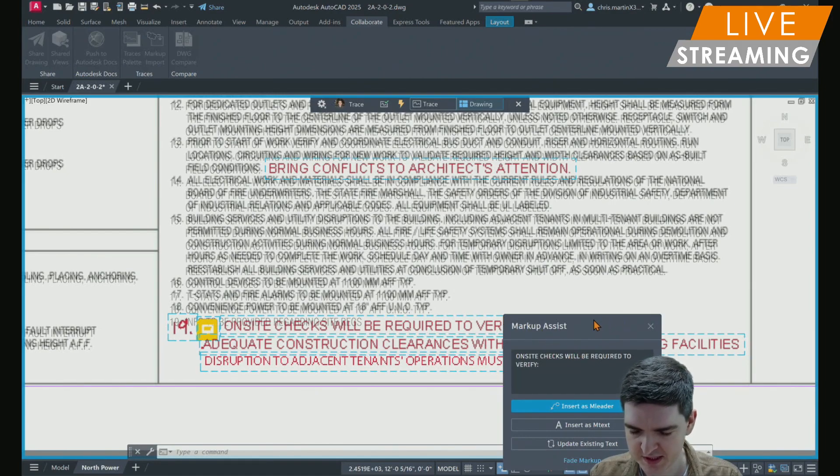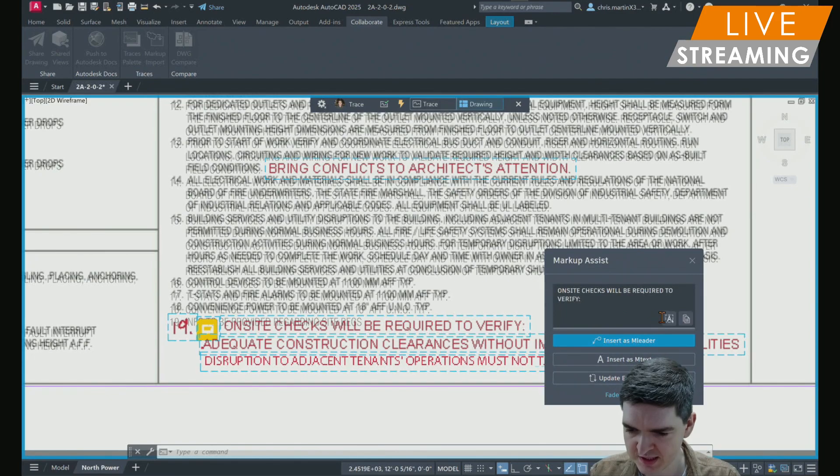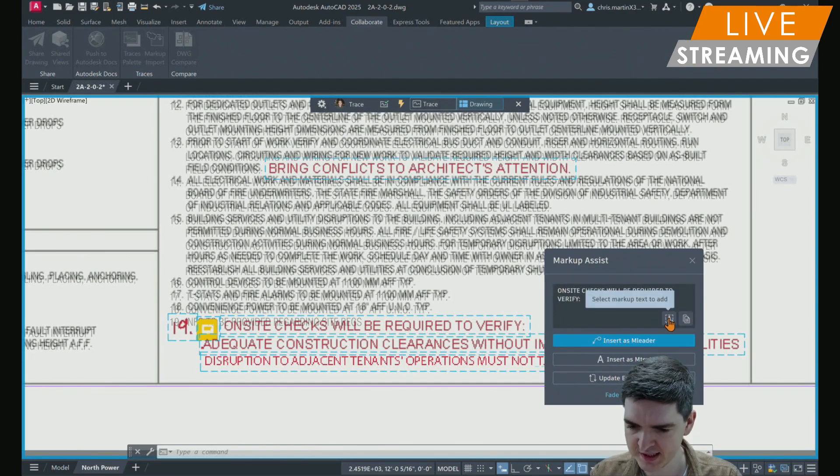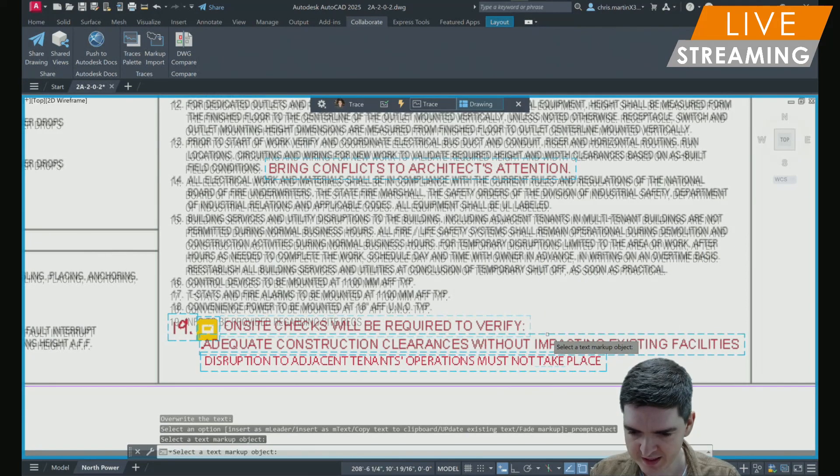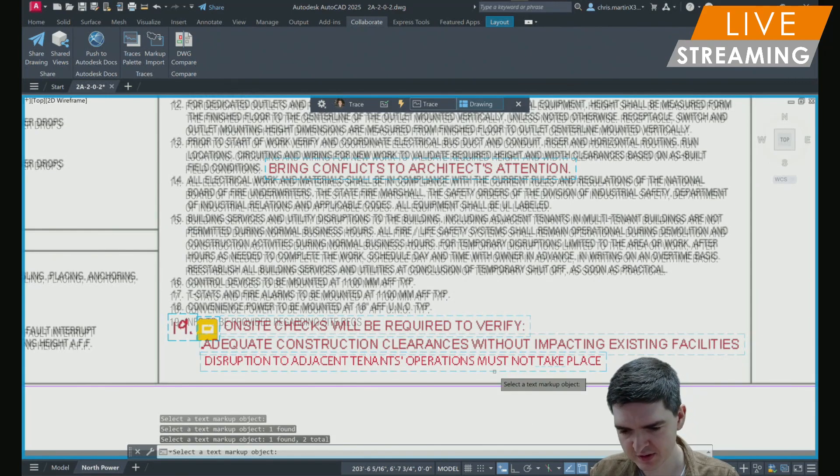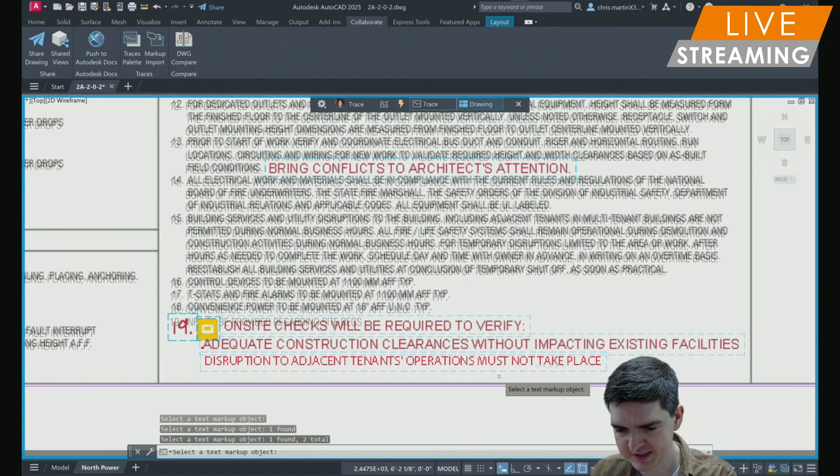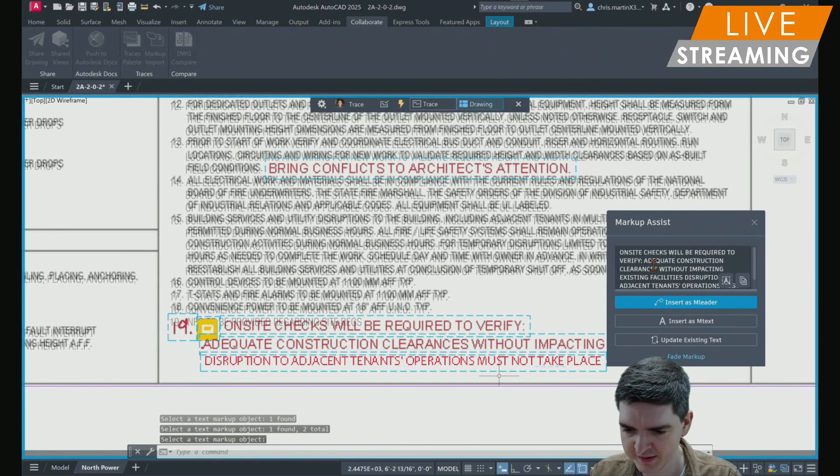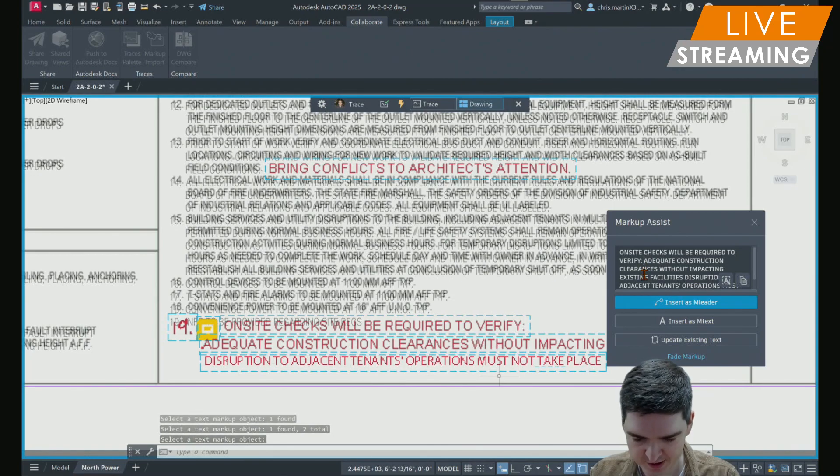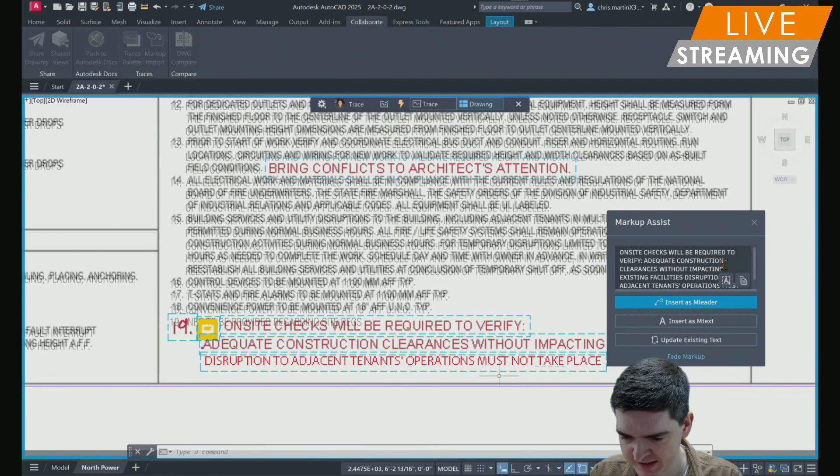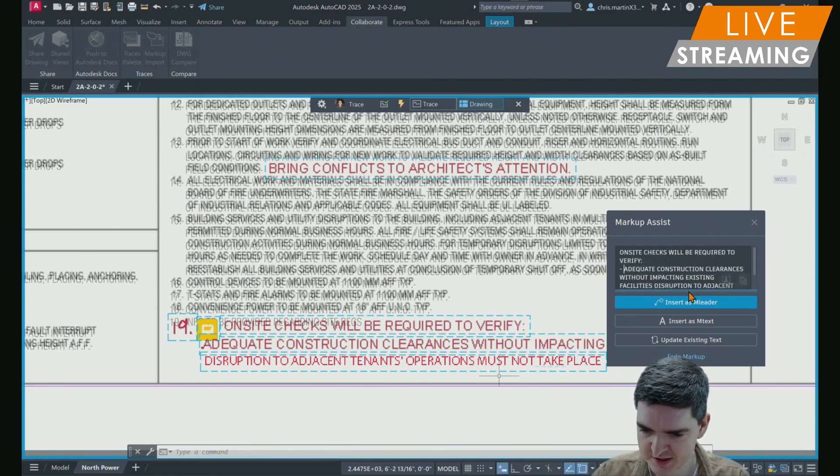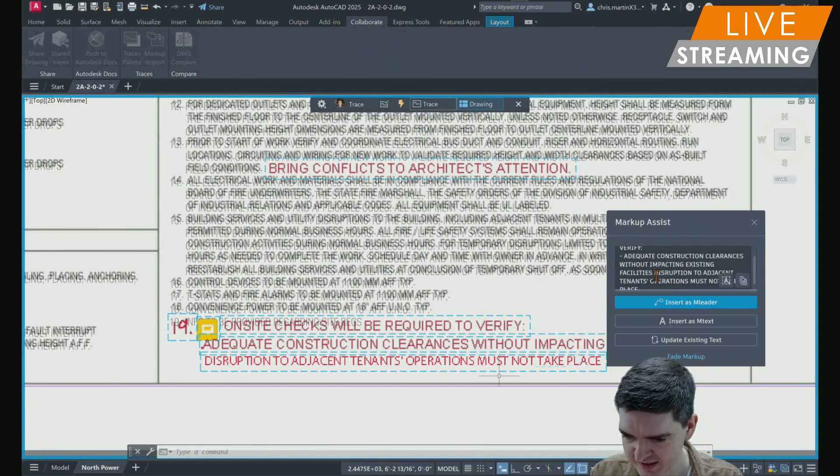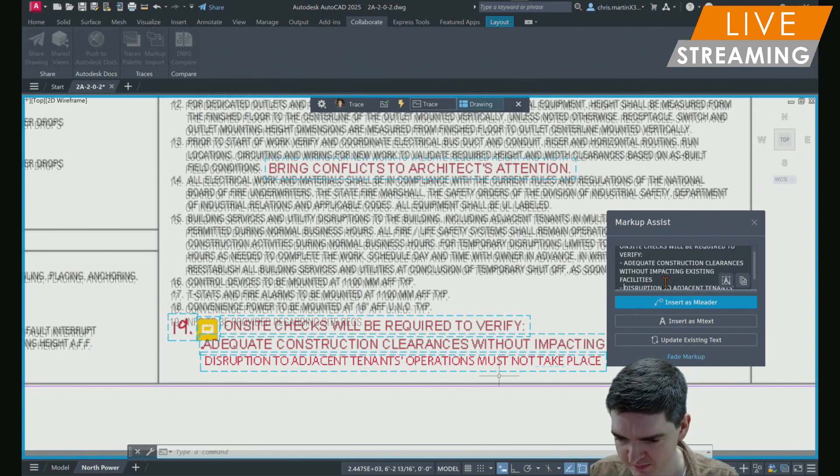What I can do is I can first select the border of the first one. The markup assist dialog box will pop up and I just need to select this new option here, which is select markup to add. Now I can select the other two markups and press enter. Then without me having to type that, all of that text is added to the text to be copied. If I need to, I can just make some slight adjustments to it. I'll just add some dashes for bullet points.